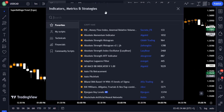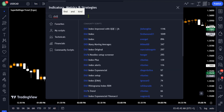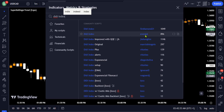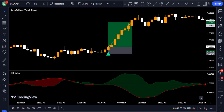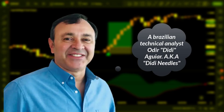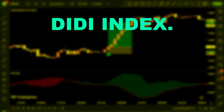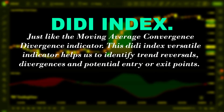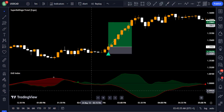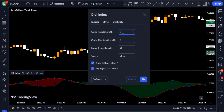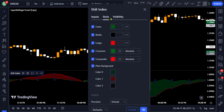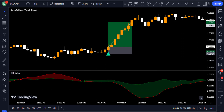Click on the indicators tab again and search for the Didi Index indicator — the one created by EverGet. This indicator was originally developed by Brazilian technical analyst Odir Didi Aguiar and is also known as the 'Brazilian MACD.' Just like the MACD, the Didi Index is a versatile indicator that helps identify trend reversals, divergences, and potential entry or exit points. In its settings, change the 'Curta' length to 10, then go to the style section and uncheck 'Media,' then click OK.